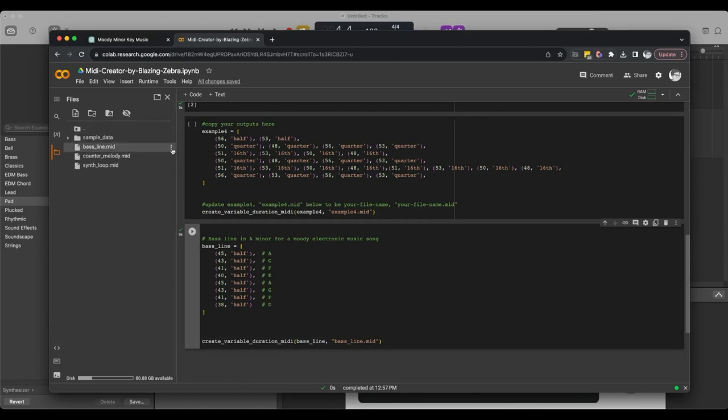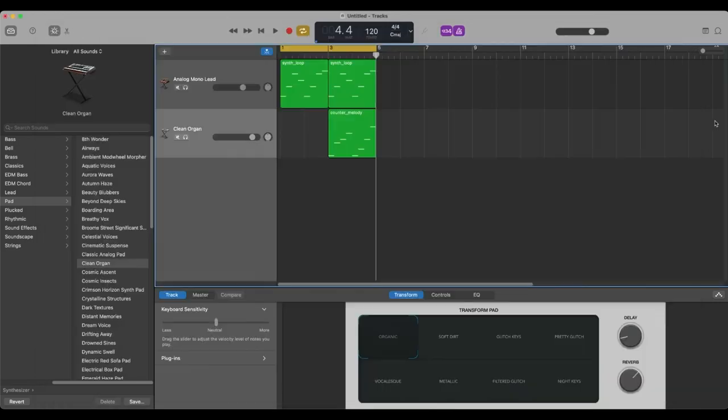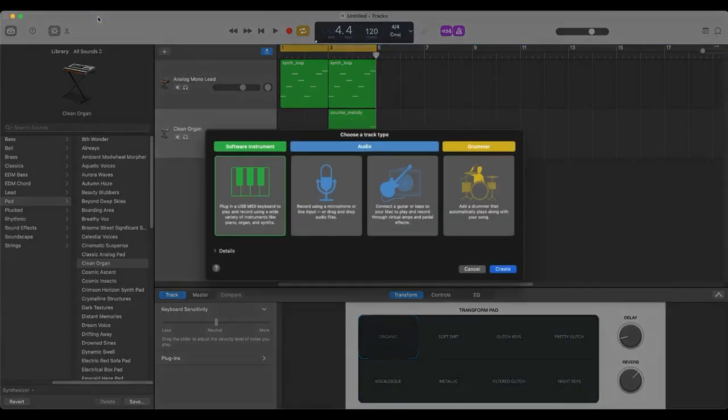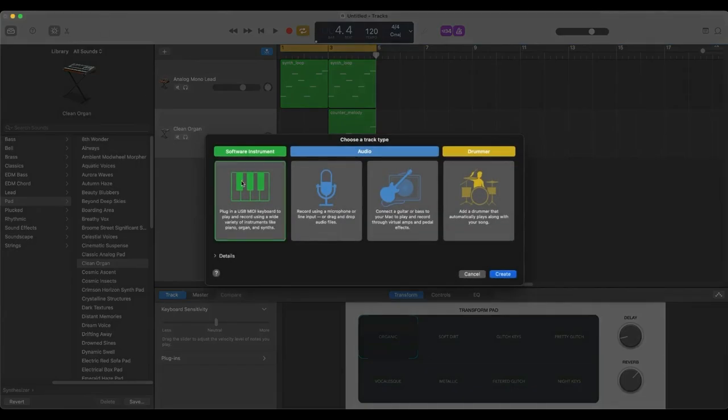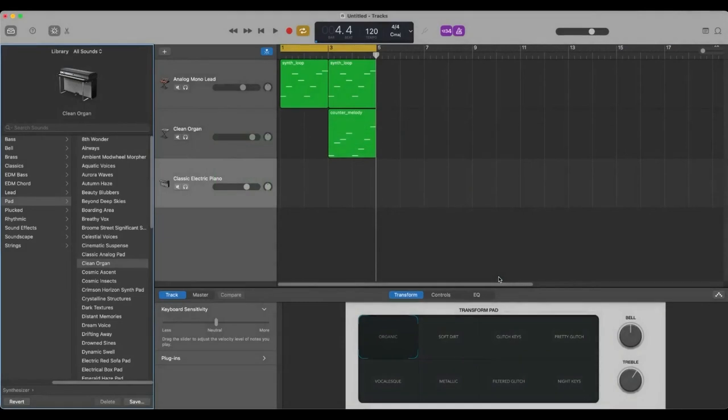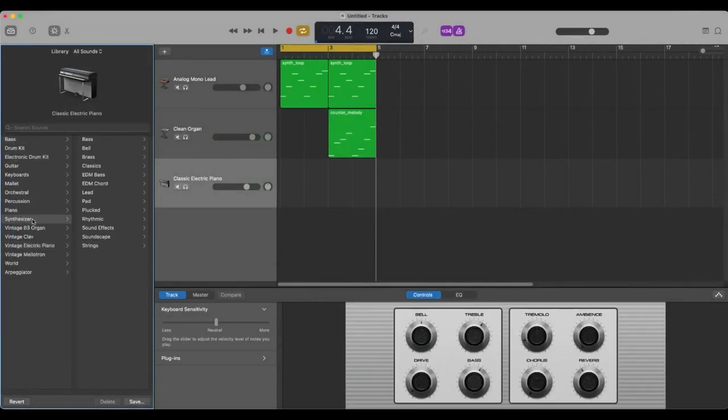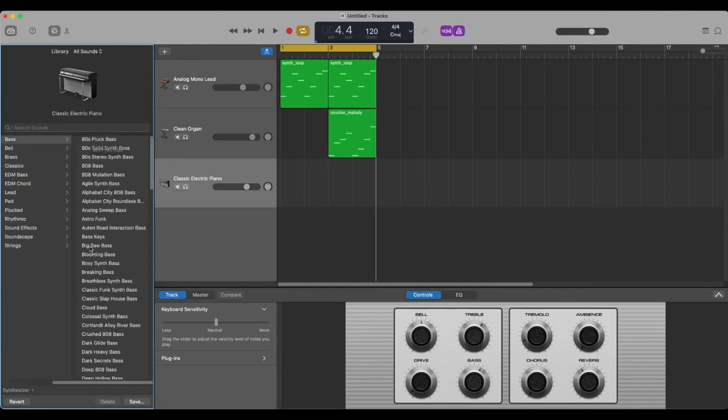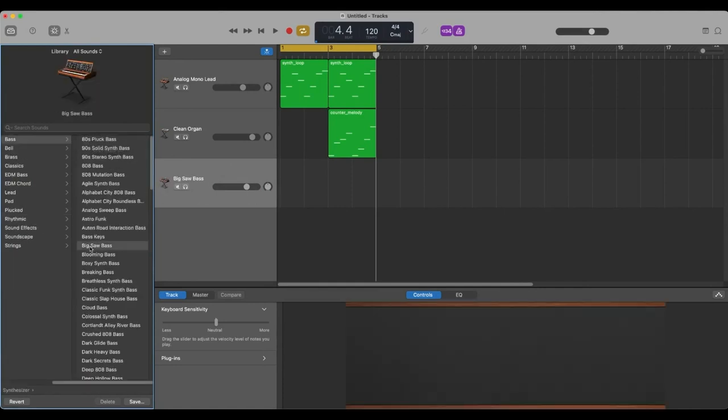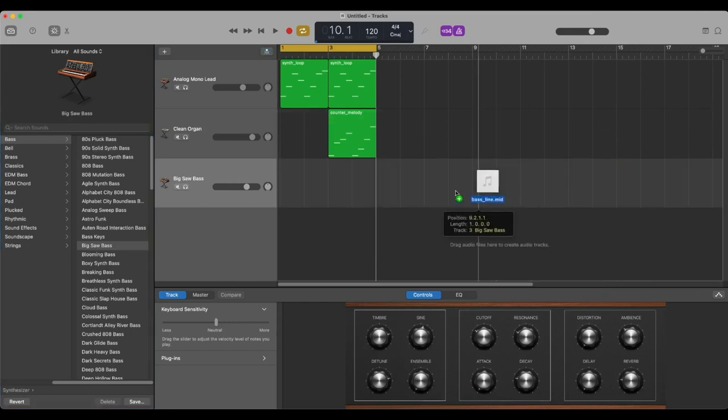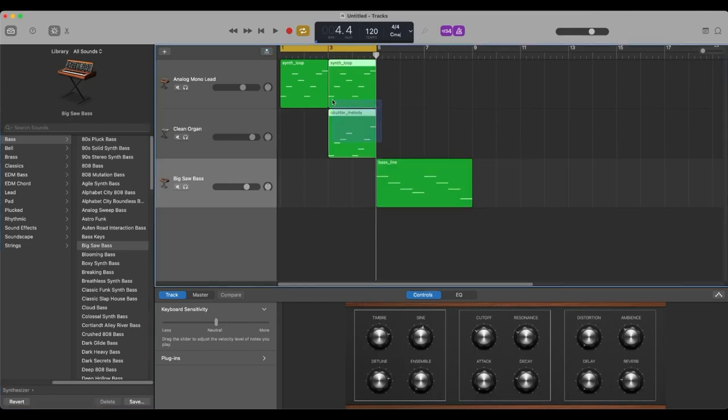Refresh here. There's our bass line. Download the bass line. It shows up on our desktop there. We're going to add a new track, a new software instrument track. We're going to make this a bass. I don't know what would be best here. I think maybe there's a synthesizer bass. Yeah. Synthesizer bass. Let's do a big saw bass.